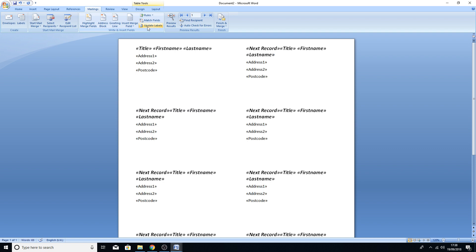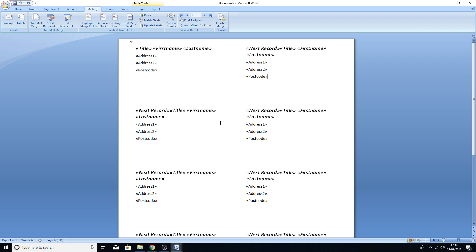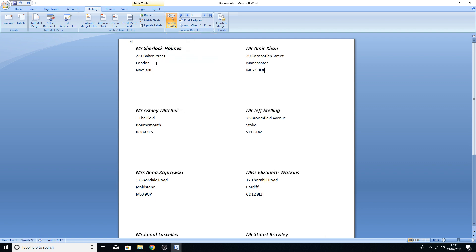You don't have to replicate that across all labels manually. Just click back on the Mailings tab, click Update Labels, and it does it all for you. Don't be concerned that the 'Next Record' text is still visible — you do need that. It won't show up on the printed label; it's just there to indicate it will move on to the next record in the list. That's pretty much all you need to do.